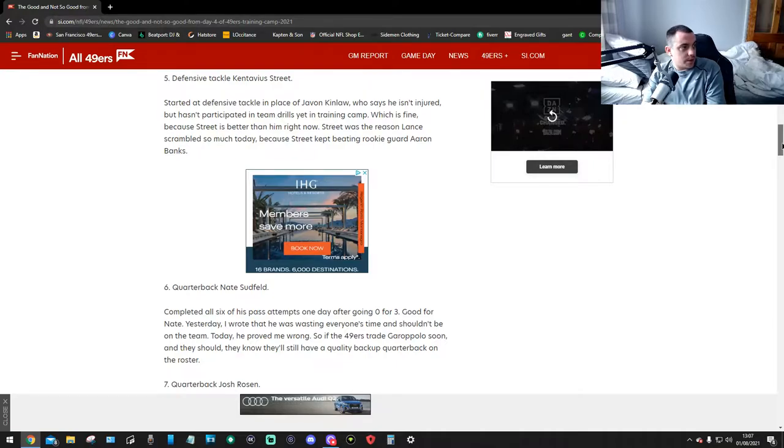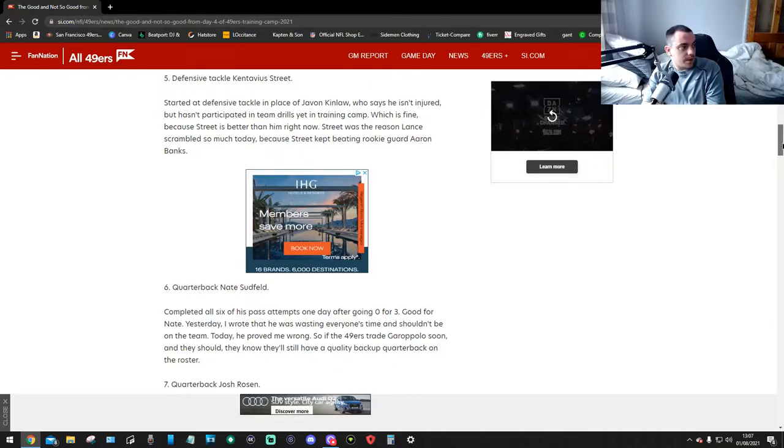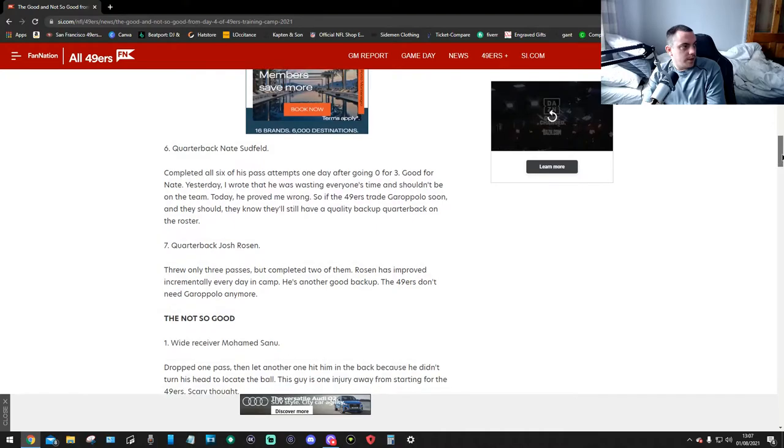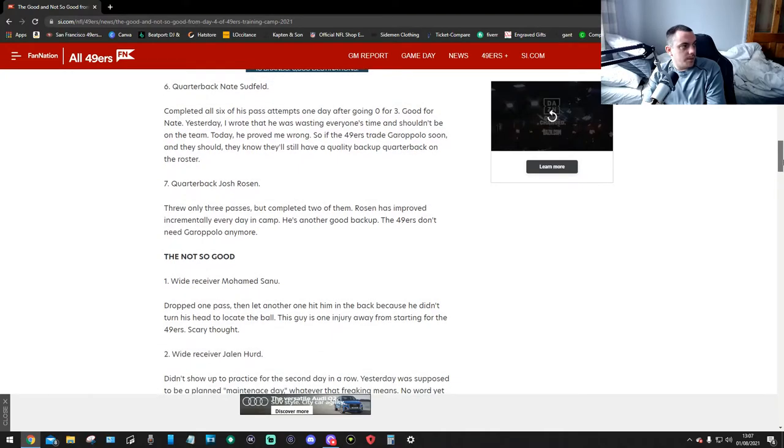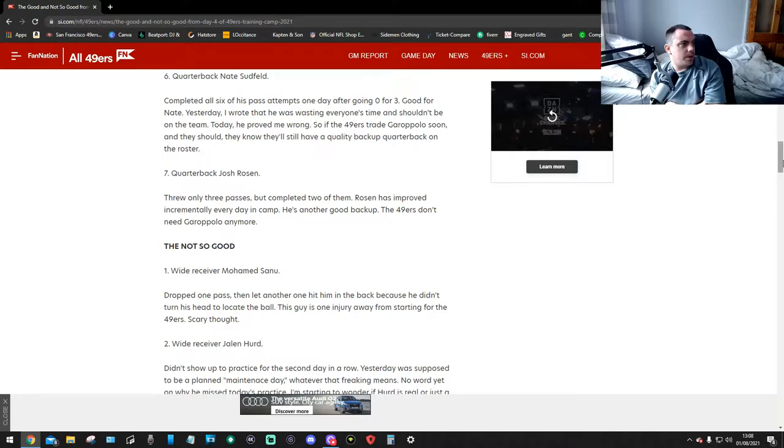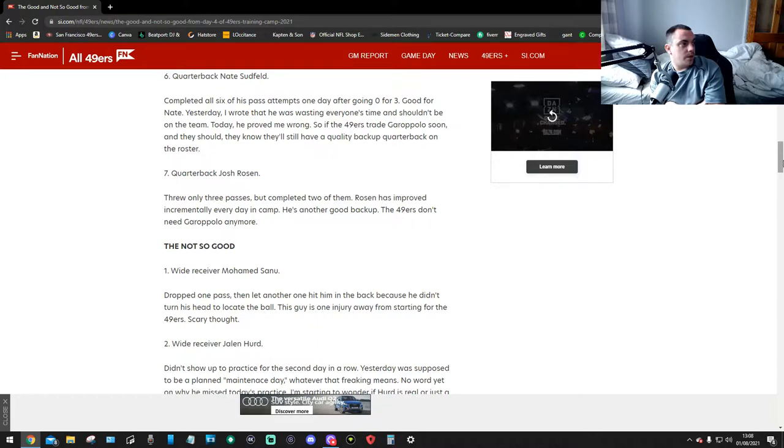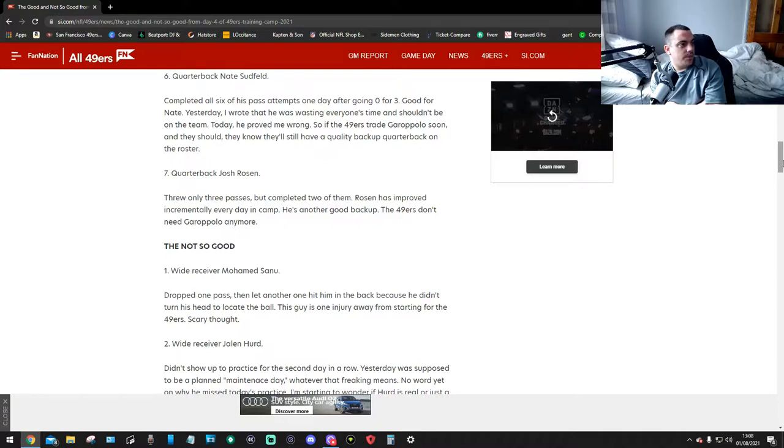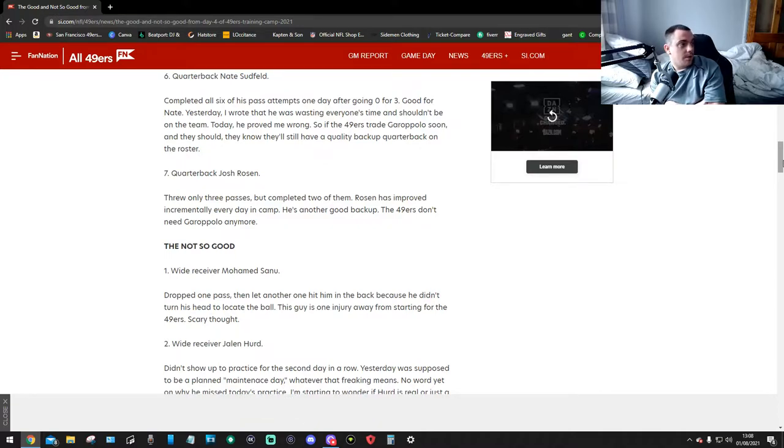Number six, Nate Studfield. Nate Studfield completed all six of his past attempts one day after going 0 for 3. Good for Nate. Yesterday I wrote that he was wasting everyone's time and shouldn't be on the team. Today he proved me wrong. So if the 49ers trade Jimmy G soon, and they should, they know they still have a quality backup quarterback on the roster.